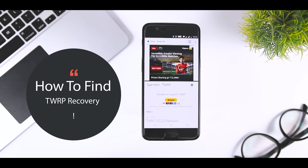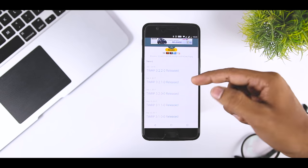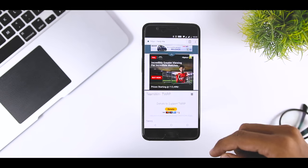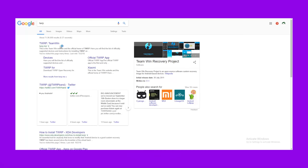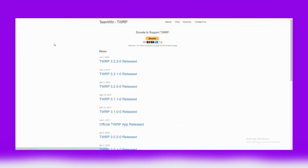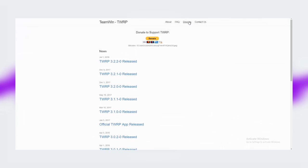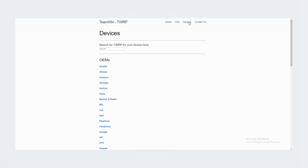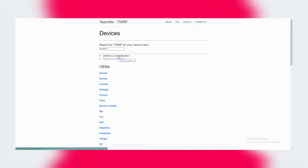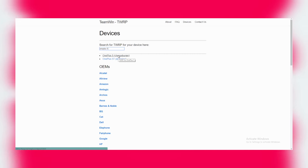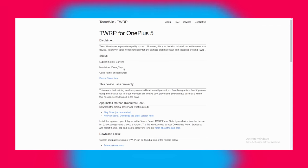Now first, let's see how you can find TWRP recovery file for your specific device. For demonstration purposes, I'm using a OnePlus 5, so I will simply go to the official website of TWRP recovery, then devices. Here I will type the name of my device, that is OnePlus 5, and here is the official TWRP recovery for my device. So that's how you can download the official TWRP recovery file for your specific device.